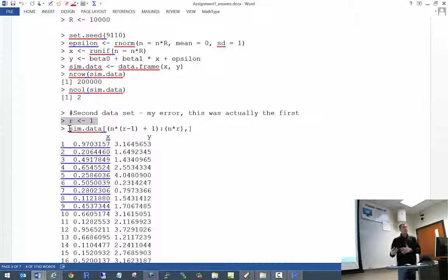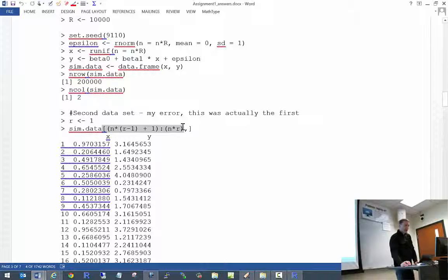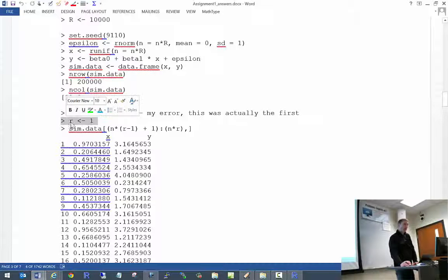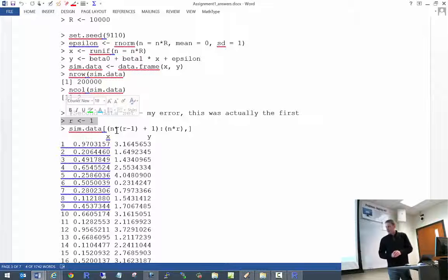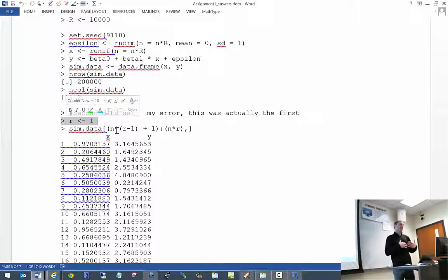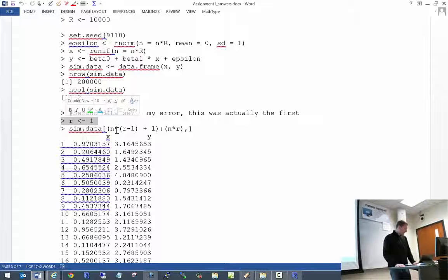You can pick out particular data sets by specifying particular rows. When writing up the answer key and giving you what was supposed to be the first observation from the second data set, I forgot to change the value from R=1 to R=2 to pick off the 21st through 40th rows. Because of that, all of your numerical results were a little bit different from mine, since you were applying your code to different data sets than I had, which made it more difficult for me to grade.